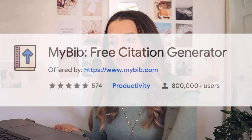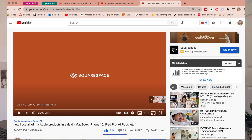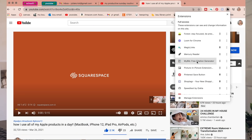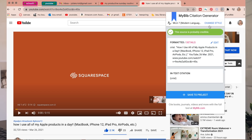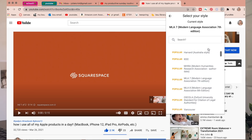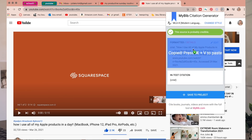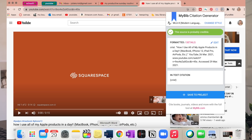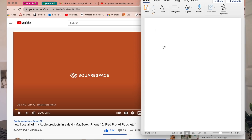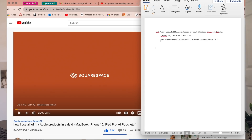Another really cool one is called My Bib, and this is especially helpful for students who have to write papers. It's a Chrome extension where, if you're on an article, website, or video that you need to cite, you just click the extension, choose the citation format you need, and it finds all the citation information for you. You can even edit any errors and copy it into your Word document. I'll definitely be using it this week when I have to write and annotate a bibliography.